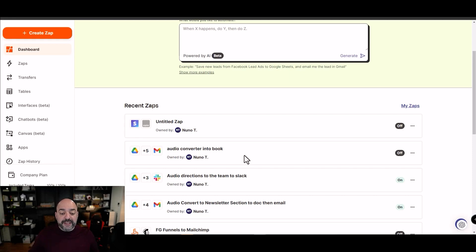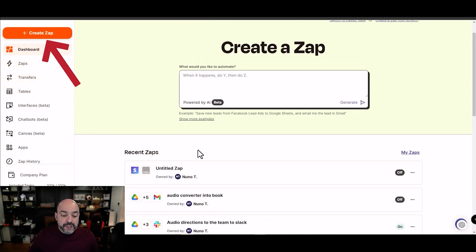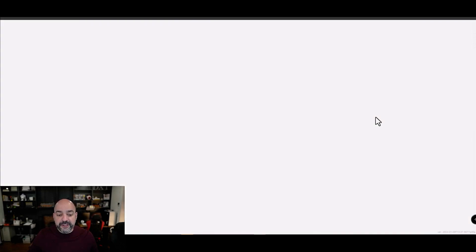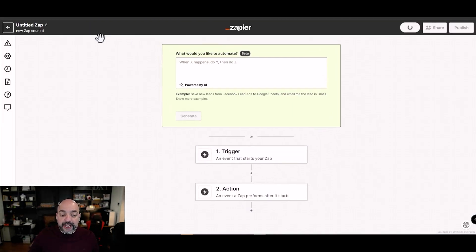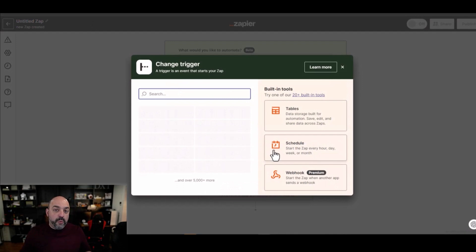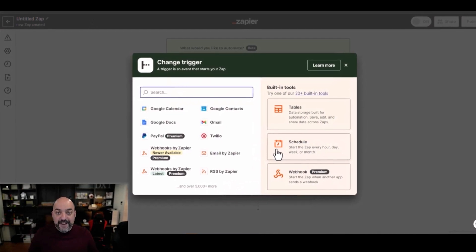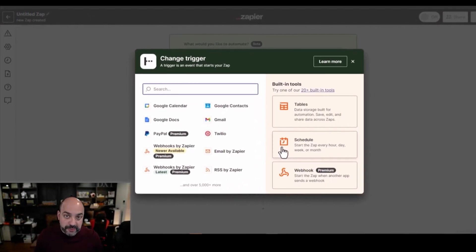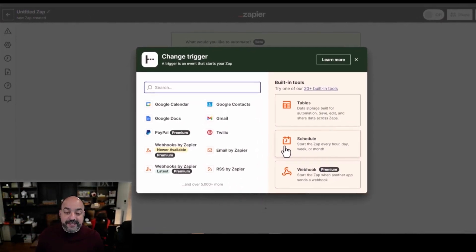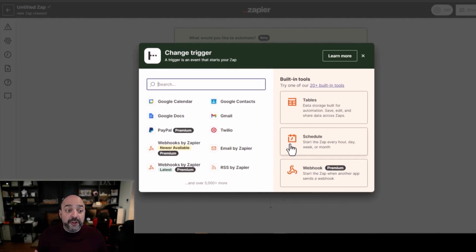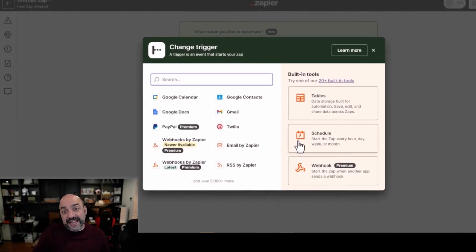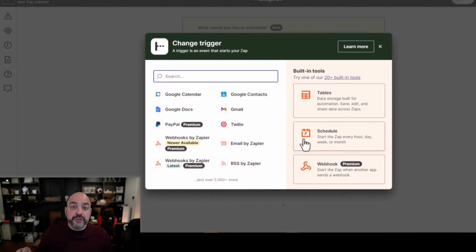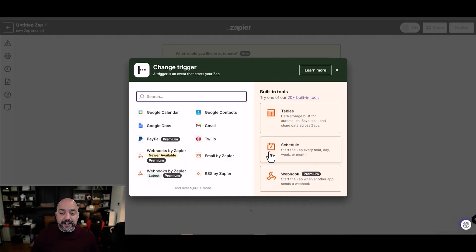When you first get into Zapier, hit 'Create Zap'. You'll get a blank screen and you'll create it from scratch. The trigger is going to be whenever a file — from any transcription service — hits your Google Drive. Even if you're recording on your computer this will work, because the second you load that file into Google Drive, the automation will fire.